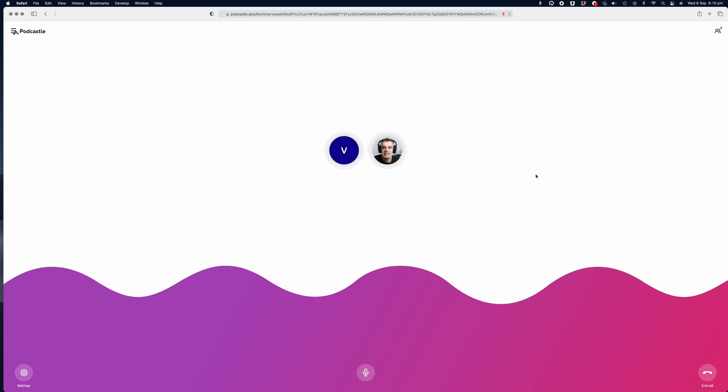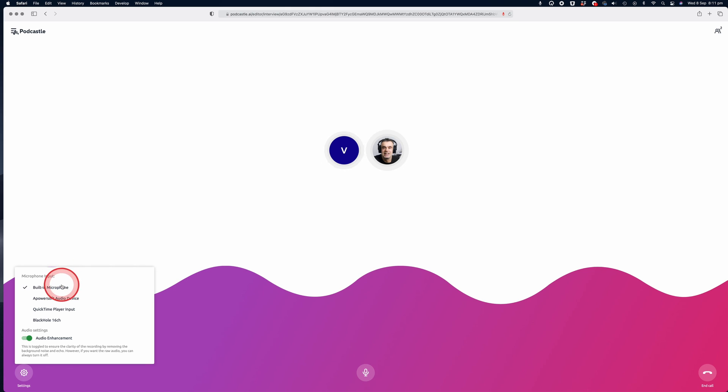By default, the guest microphone is already on. But if they want to mute the audio during any time of the recording, they can click on the microphone icon at the bottom middle of the screen to temporarily mute the recording. To the right hand side, there is an end call icon and on the bottom left, there's a settings icon. They can use this to change the microphone input. Below that, they have control over the audio enhancement feature.